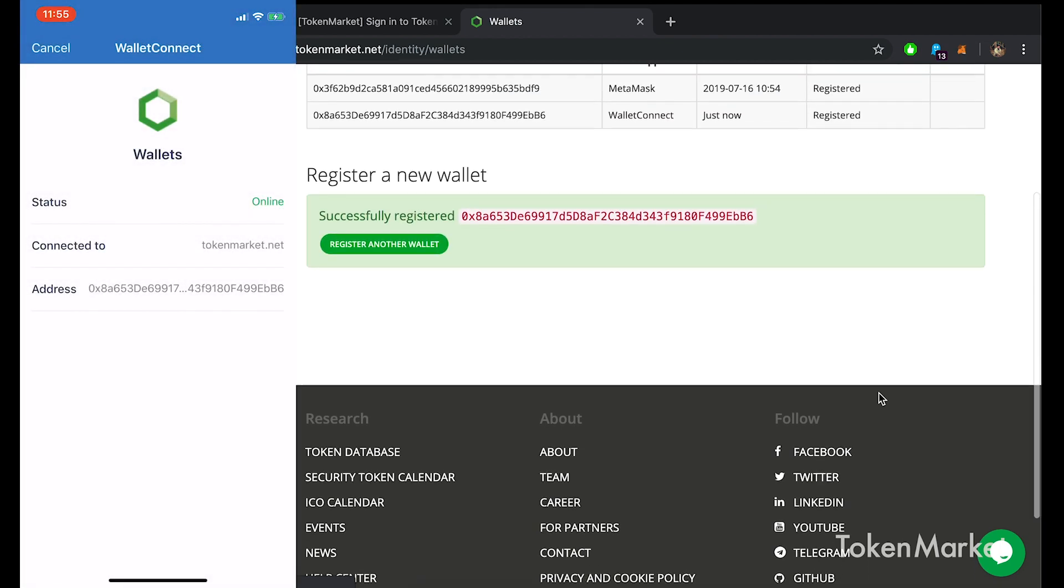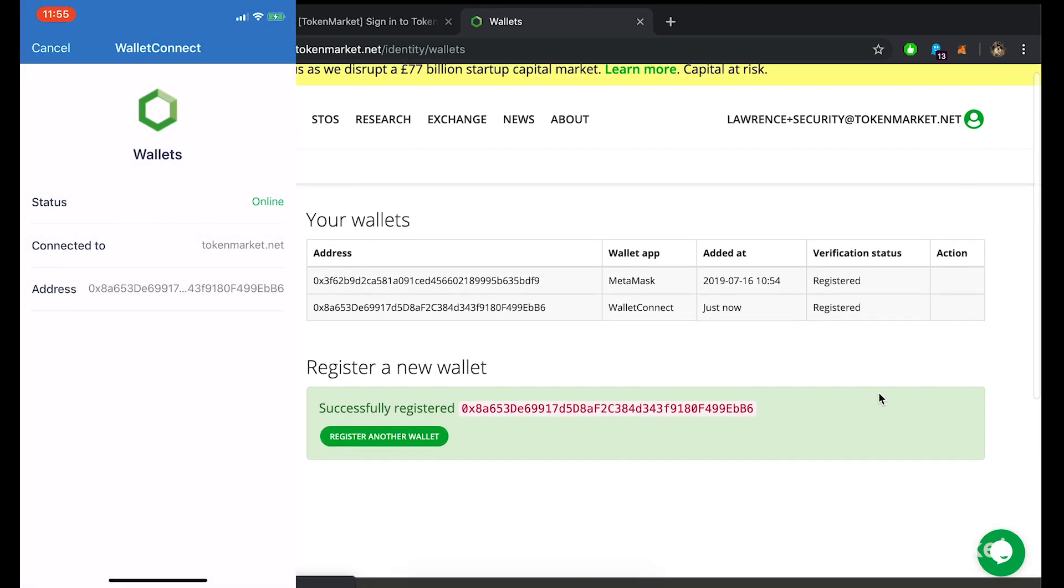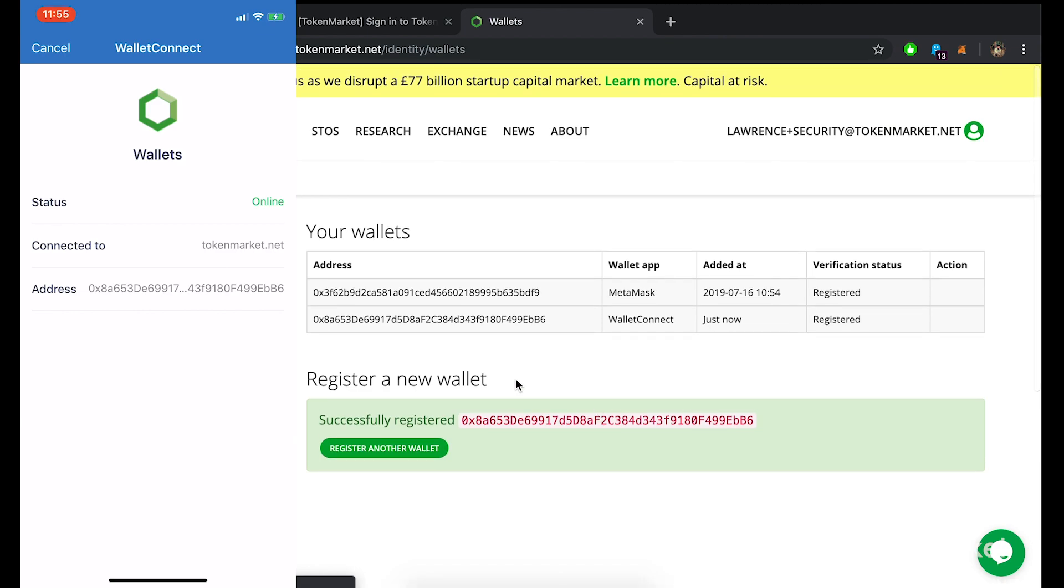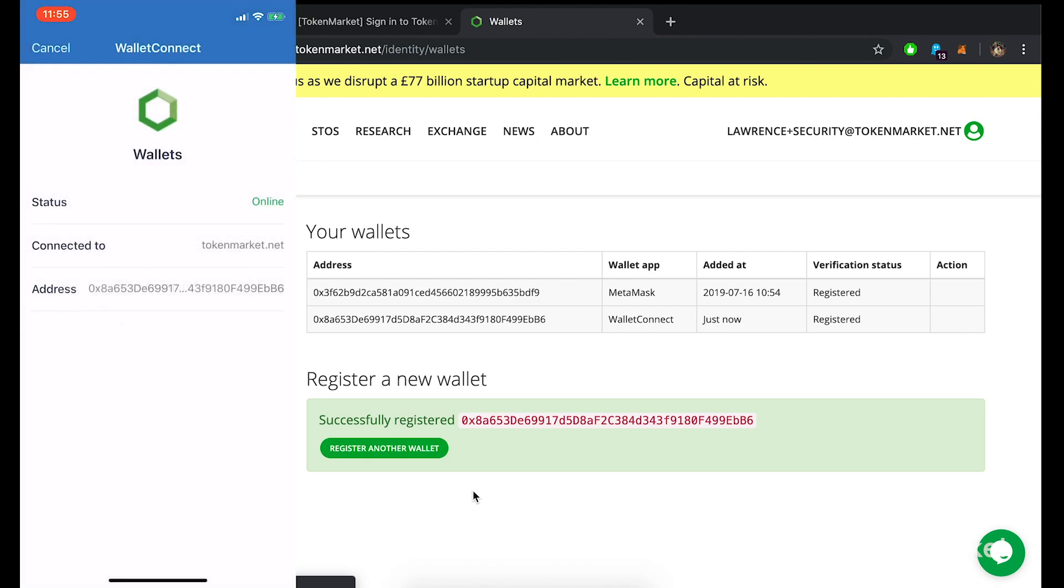You'll now see a successfully registered notification on the wallet hub along with your corresponding wallet. You have now successfully registered your wallet using TrustWallet. On your mobile device you can now close down the setup process by tapping cancel on the top left then tapping OK when asking you to disconnect the session.